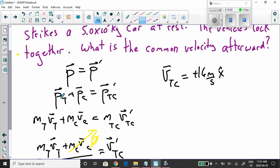The momentum of the truck before the collision plus the momentum of the car before the collision equals the momentum after the collision. After the collision, we have the momentum of the now-joined truck-car combined object, which I'll call P_TC prime — they're together moving as we saw in the animation.